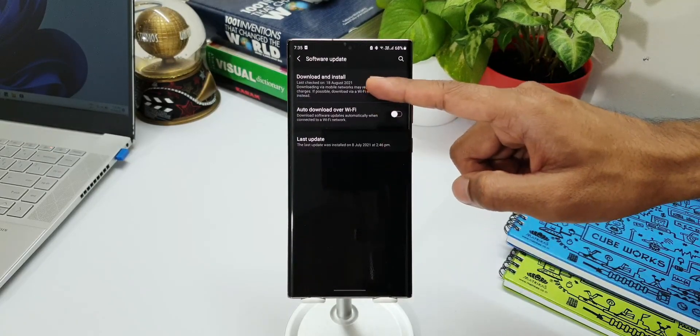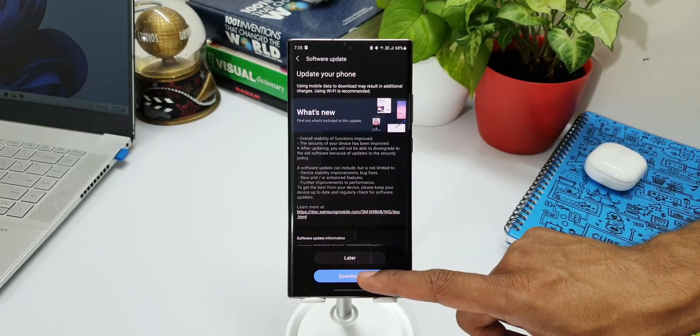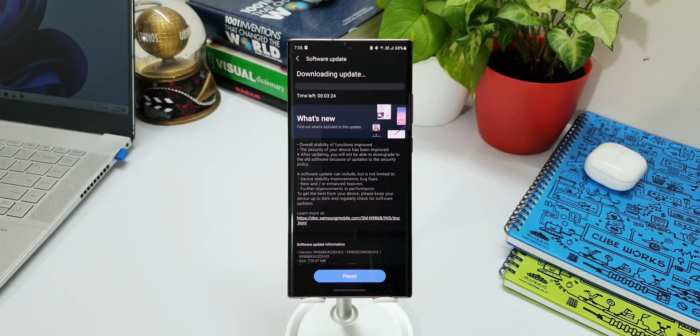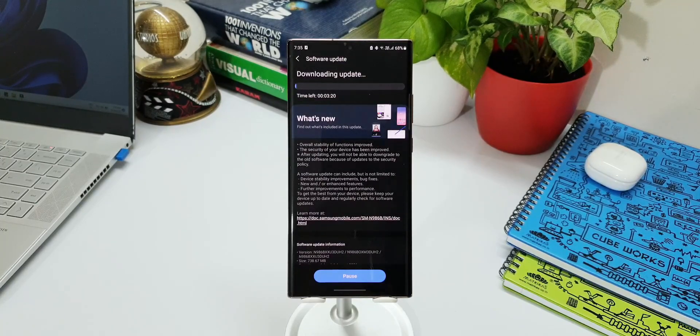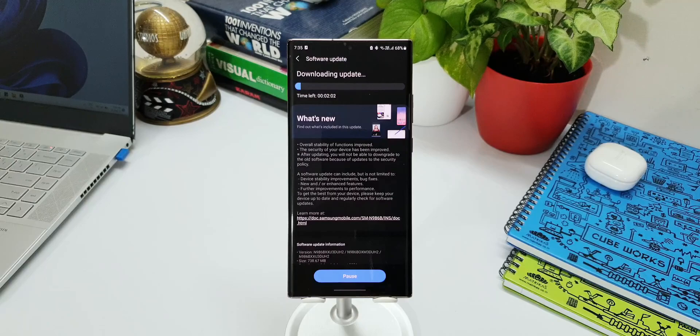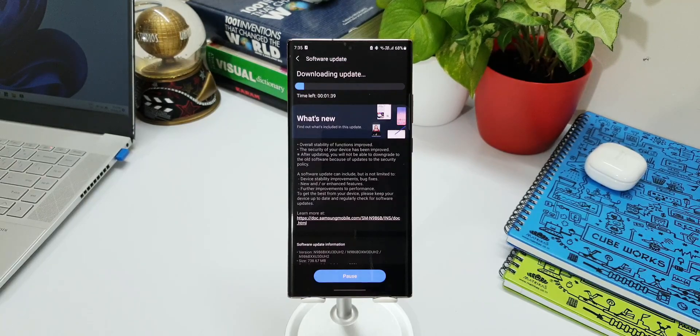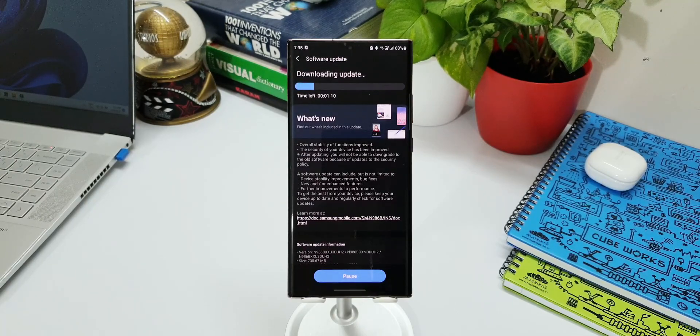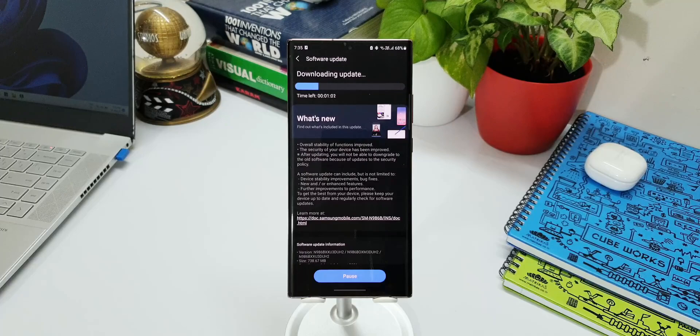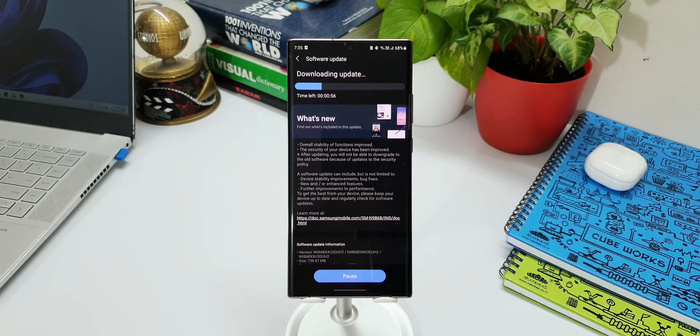If you haven't got the notification yet, go ahead, go to the settings, go to the software section, and tap on download software. If it is available in your region, you will be able to download it. Once you download and install it, do let me know if you find any